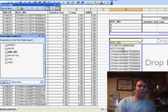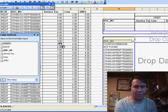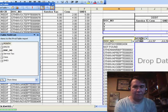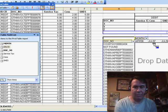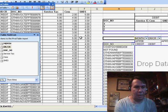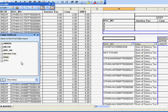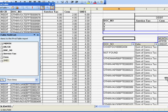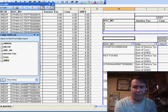For the column fields, we're going to take the month first, debit credit next, and then our three data fields: service tax, CES, and SHES. Drop those in the data area.